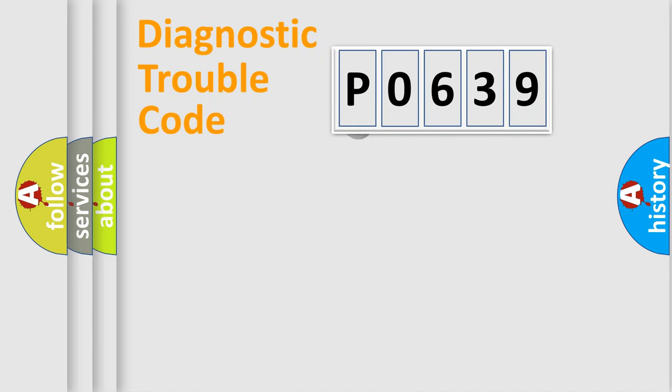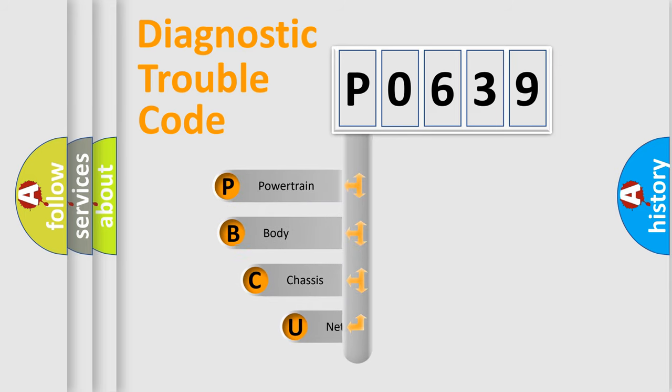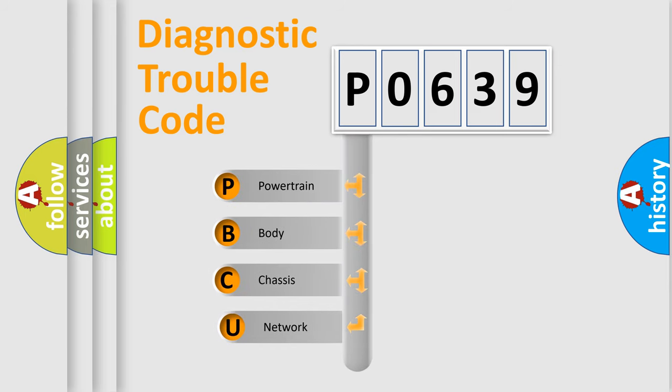First, let's look at the history of diagnostic fault code composition according to the OBD2 protocol.